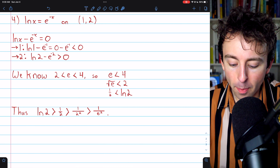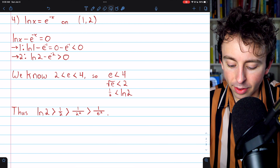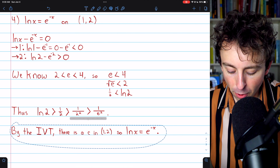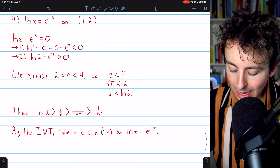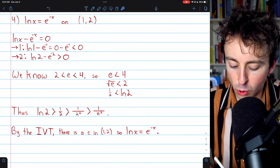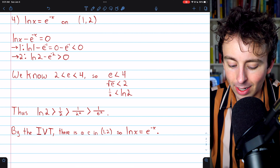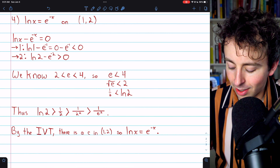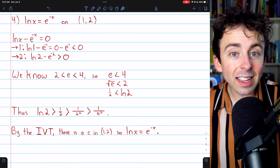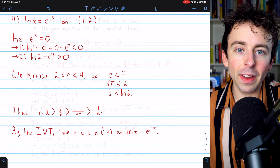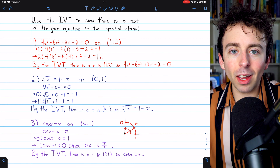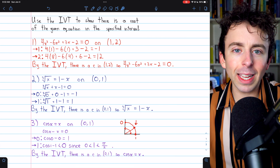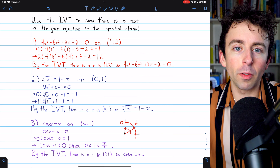Thus, we've shown the natural log of two is greater than e to the negative two, and therefore the natural log of two minus e to the negative two is greater than zero. So indeed, this function passes from negative to positive on this interval, and thus, by the intermediate value theorem, there must be a point C in the open interval from one to two so that this equation is satisfied — at this point C, the natural log of x is equal to e to the negative x. I hope you found these exercises helpful. Let me know in the comments if you have any questions, and be sure to check out my Calculus 1 playlist in the description for more.